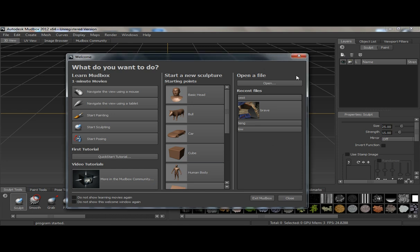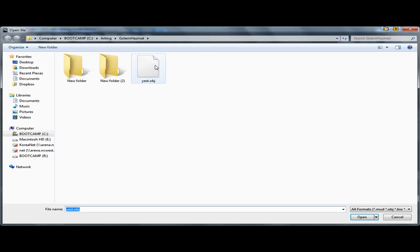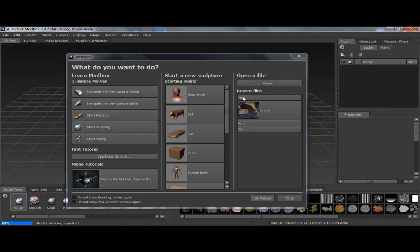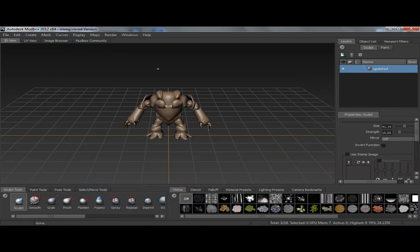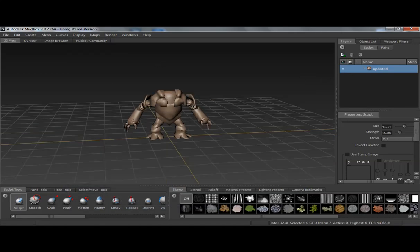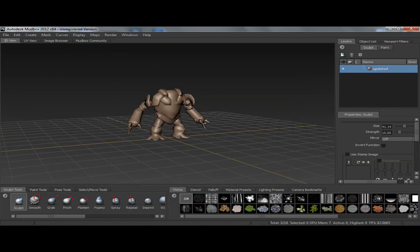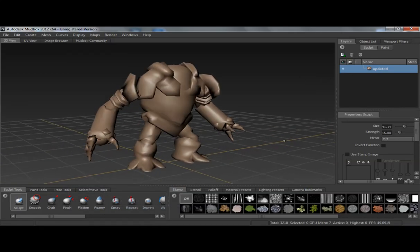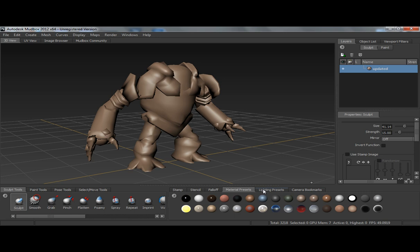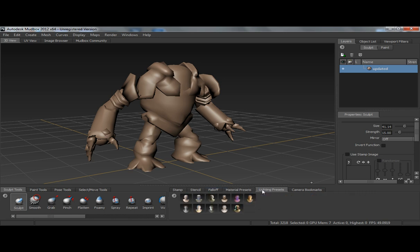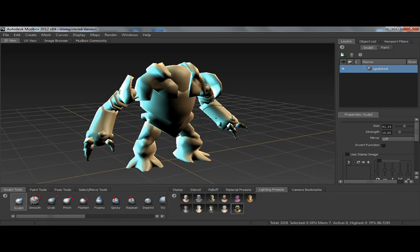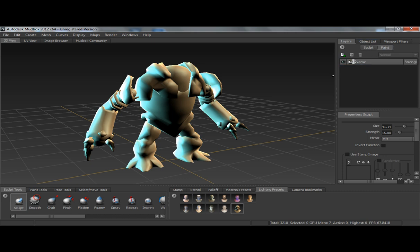So our first step is to import an OBJ. I've got this Gollum setup that I use for Marmoset. So I've got the OBJ here. It's only got one material so it's pretty simple to work with. I'm going to set a lighting preset just to get some more interesting lighting on the model from the beginning.